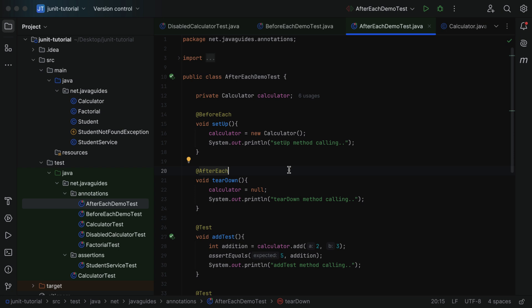So whenever you want to mark a method that should execute after each test method, annotate it with @AfterEach. This annotation is very useful for closing database connections or files. We write the cleanup logic within this method so that every test method gets a clean state. In the next lecture we will see the @BeforeAll annotation. See you in the next lecture.